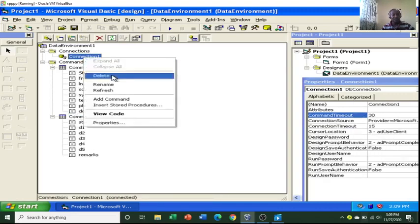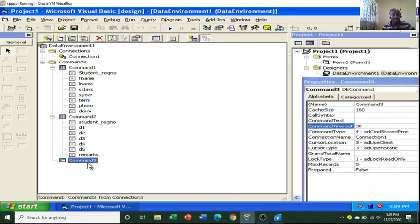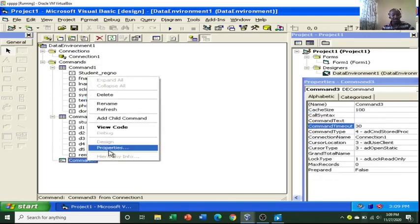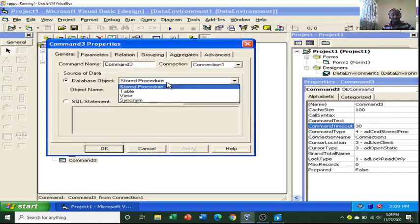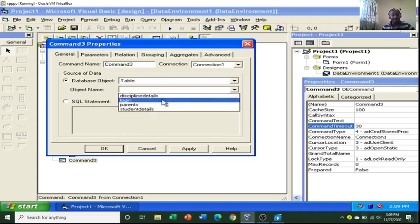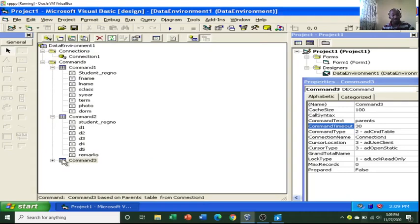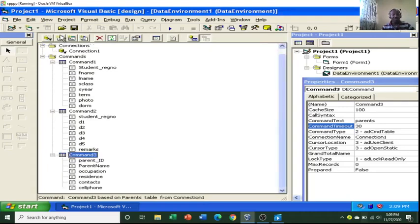You can do the same again — go to Add Command, connect the third table. Right-click Properties, go to Database Object, then Object Name and choose the other table, like Parents. Hit Apply, then OK. So now you can see that I can create three reports from three different tables from my database.